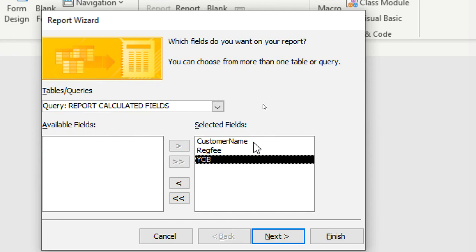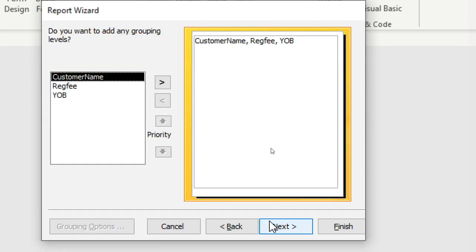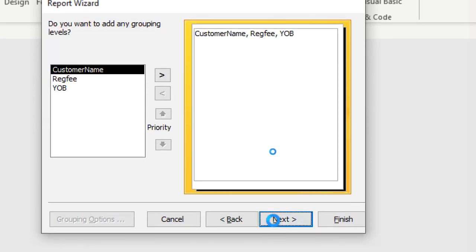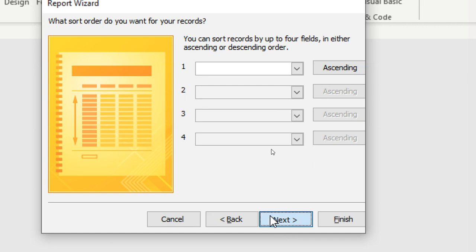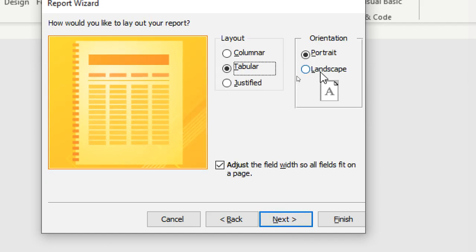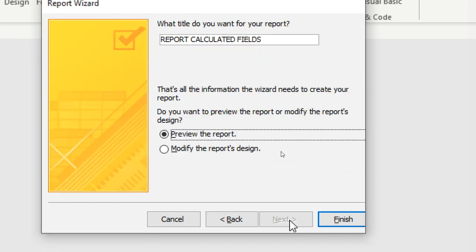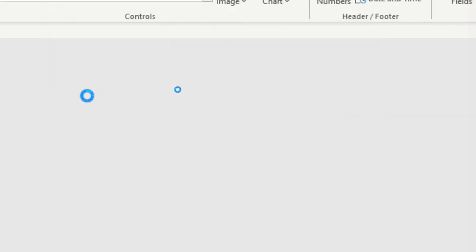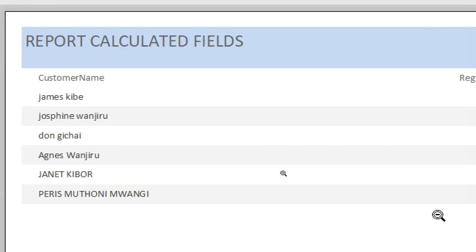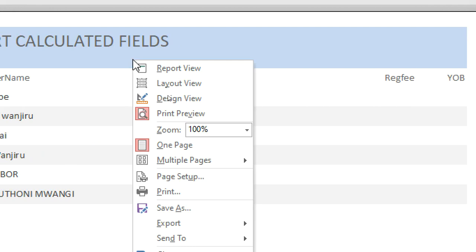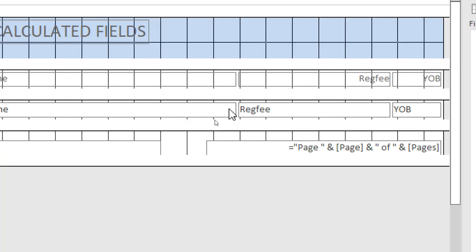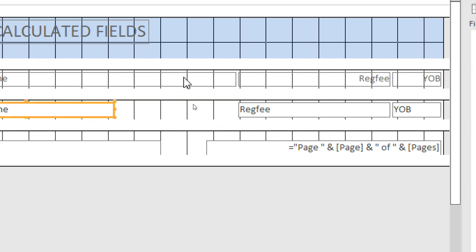I send everything to the right-hand side, go Next, Next, Next, then click Next and Finish. Microsoft Access Wizard creates the report for me. Then I go to Design View and reduce the size of the fields so they don't occupy too much space.